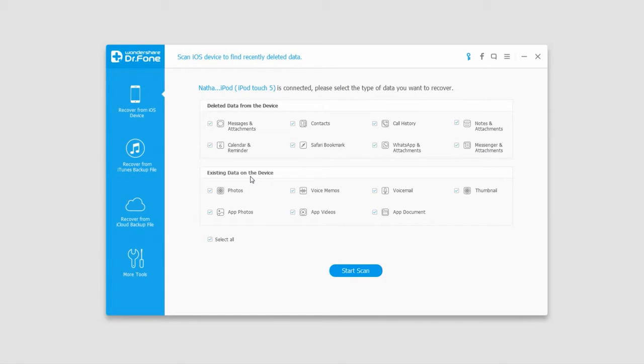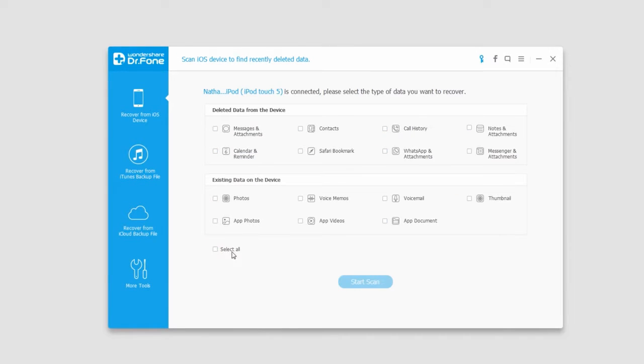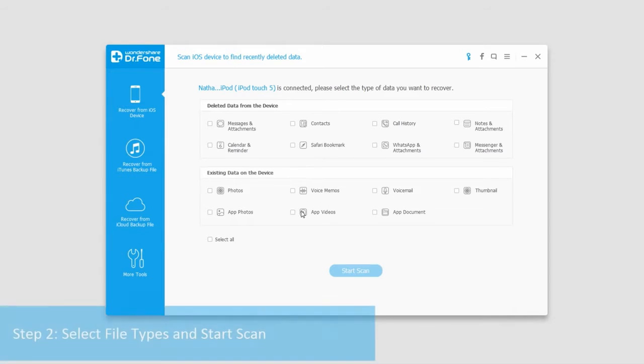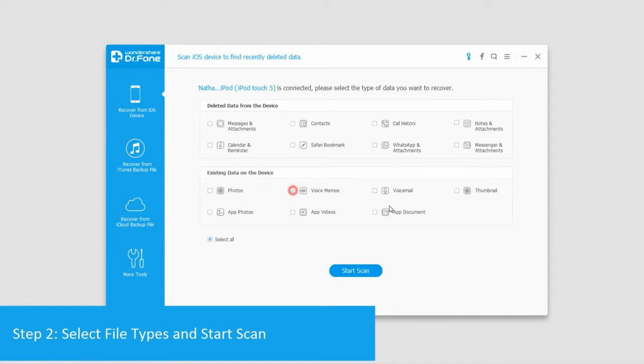I'm going to deselect everything by clicking 'select all', and then look for some existing data. I'll select voice memos, voicemails, and documents, then click on 'start scan'.